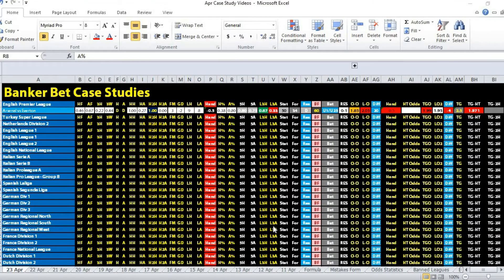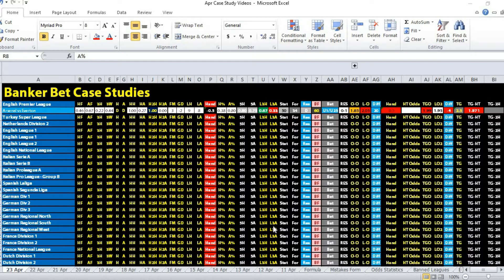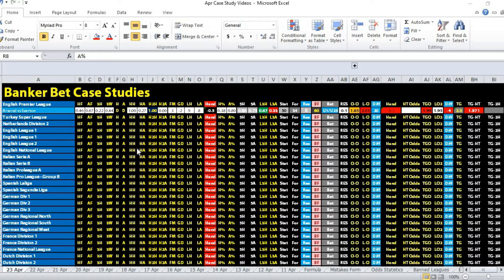Hi, this is Edmund from Sports Trading AI. Today is the 23rd of April 2021. Let's take a look at the first banker bet case study. The first bet is not really a banker bet but more like a total goal case study.